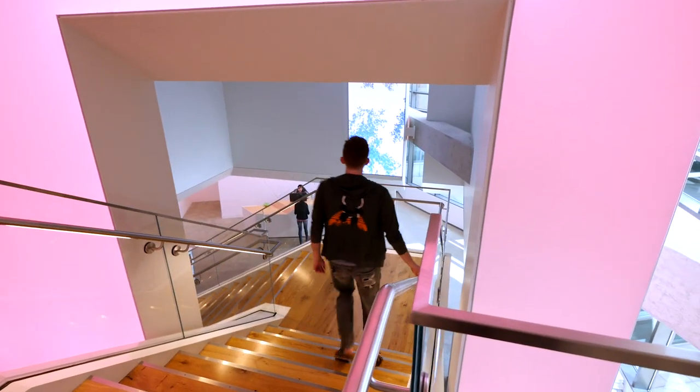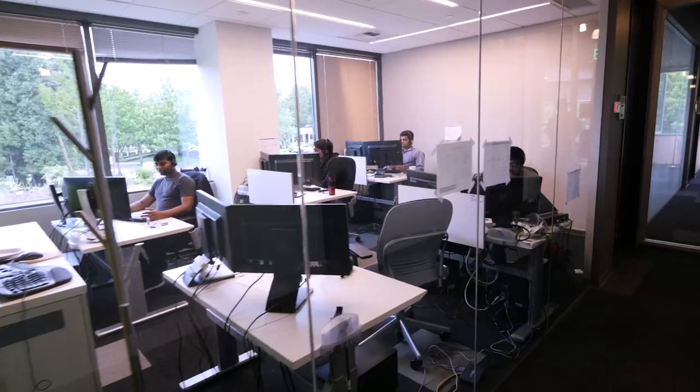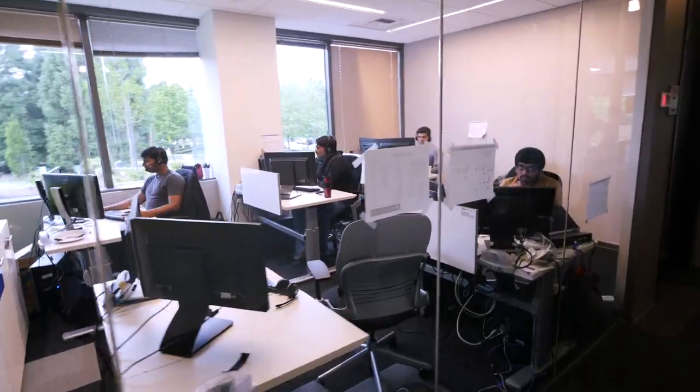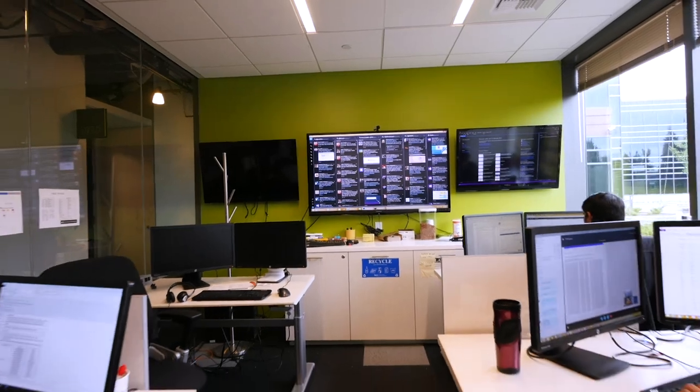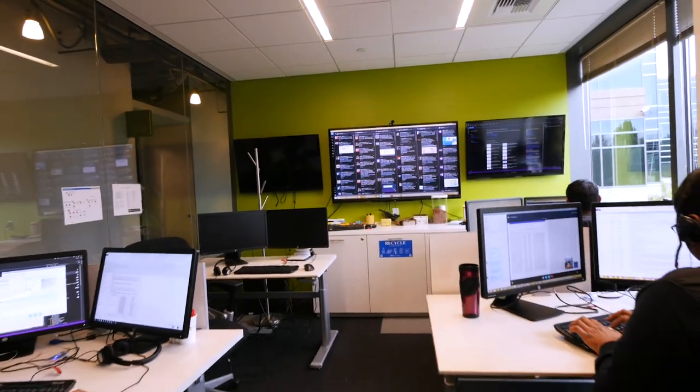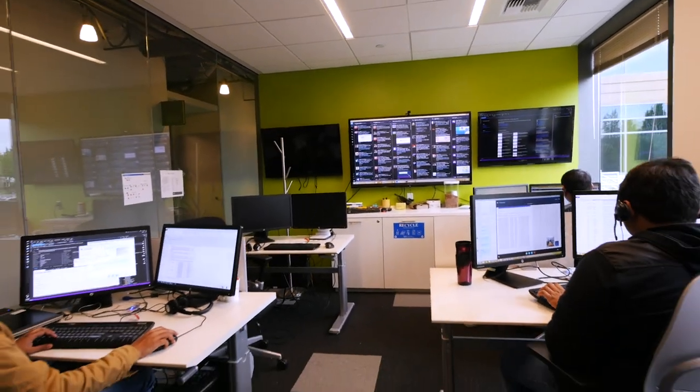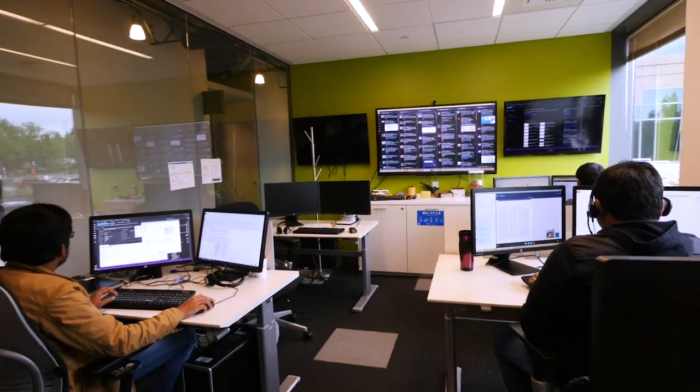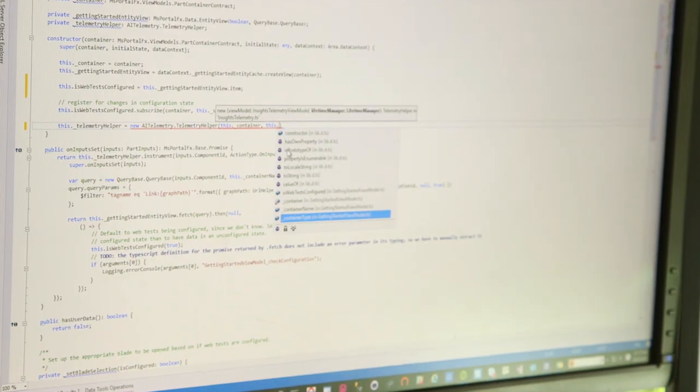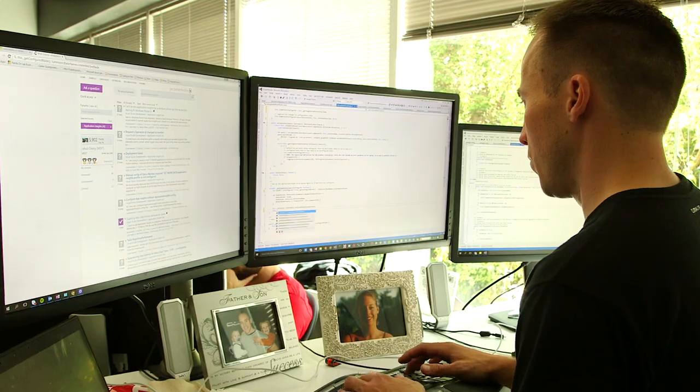When we have an incident, the operations team will coordinate that incident, bring in our partner teams, do communications. But devs are really the best suited to understand and troubleshoot their code. They're very well suited to understand those issues, and so you want to enable that access.